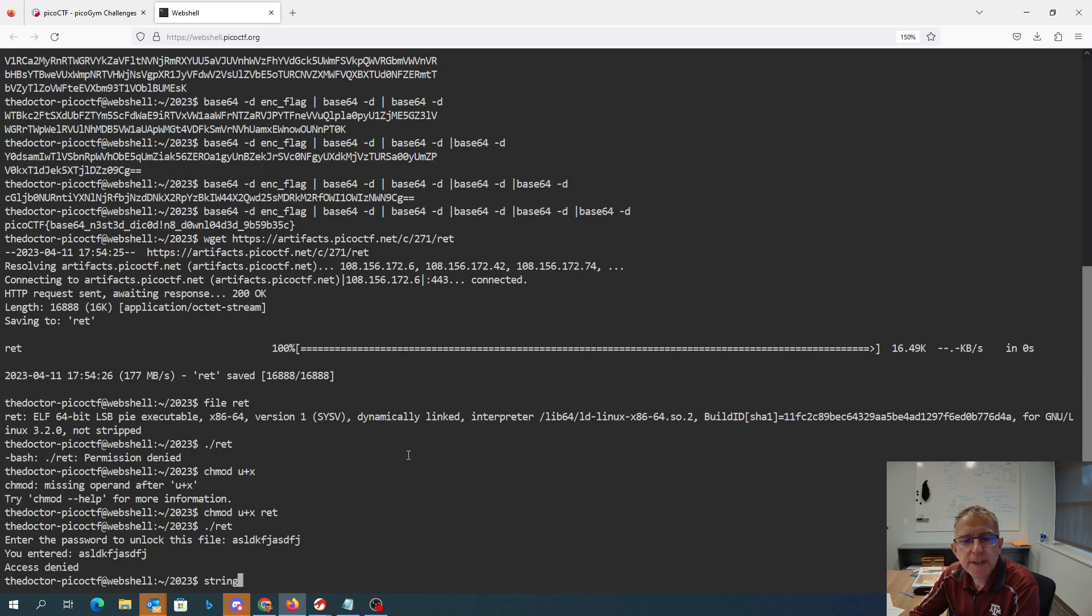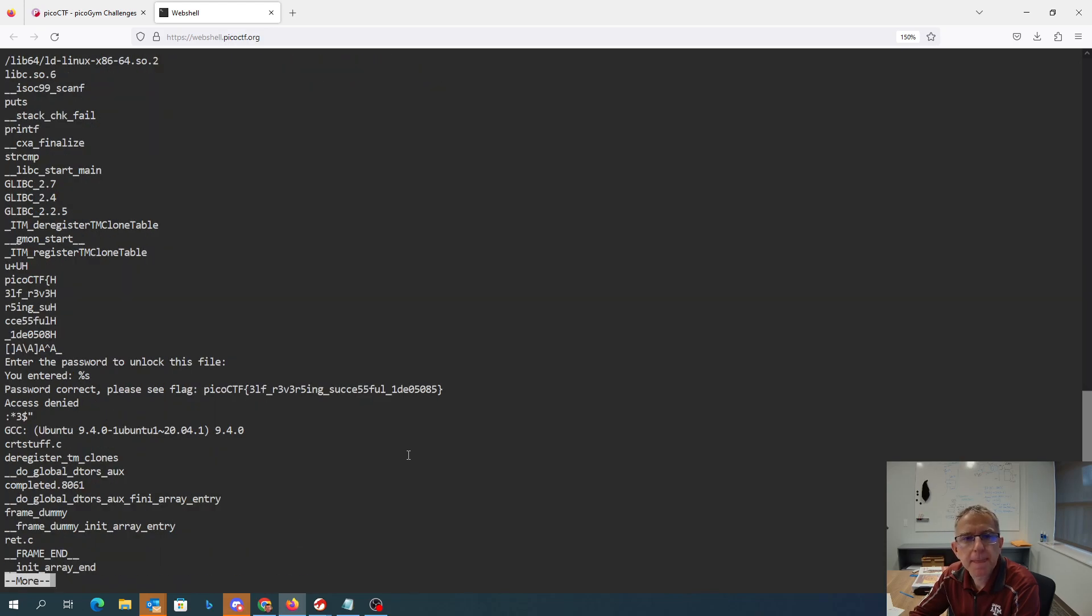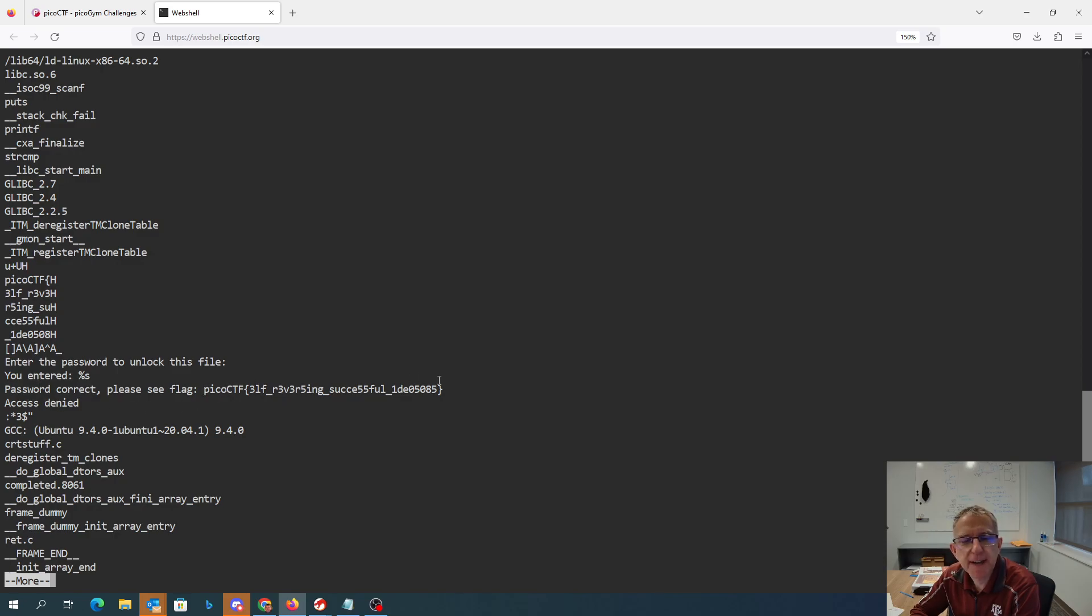So if we do strings, we actually see here password correct, please see the flag. So there is actually my flag.